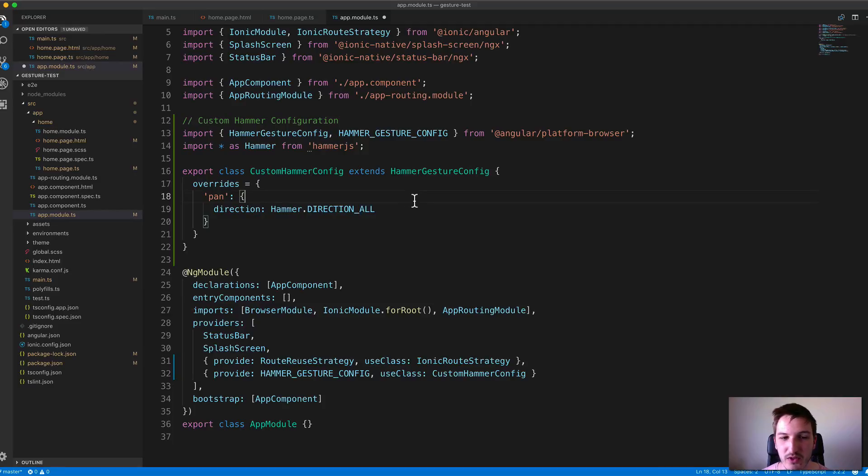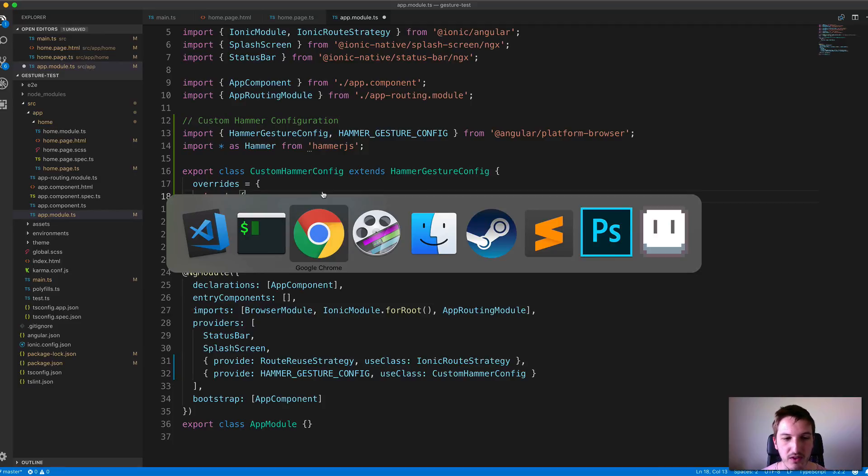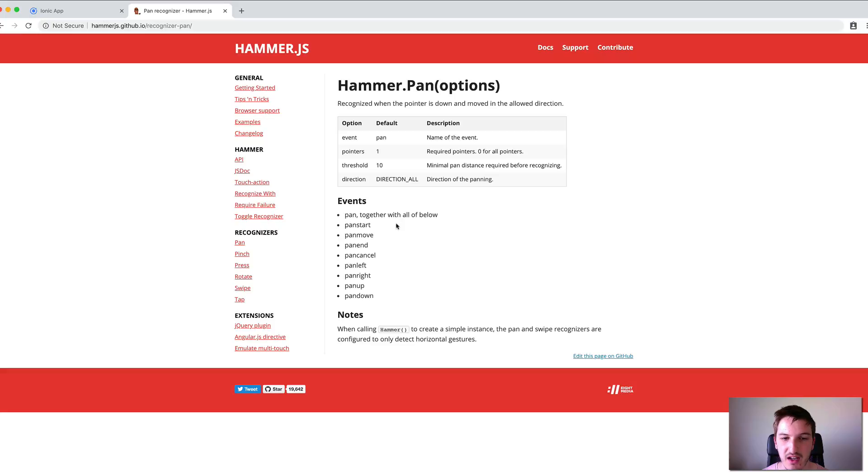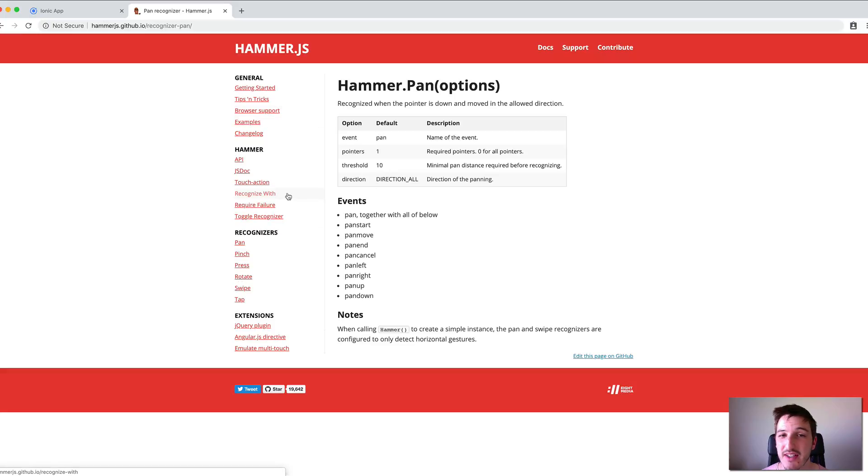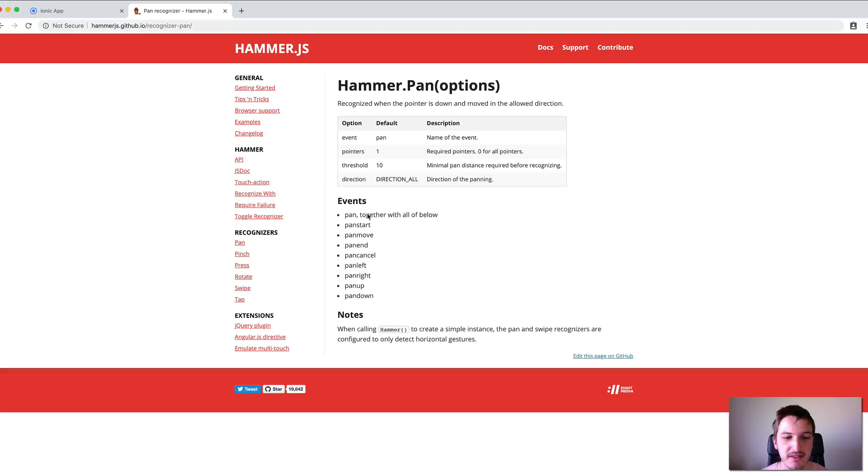These are the same configuration options from the documentation. You can look through the normal Hammer.js documentation to figure out what ways you can configure this.